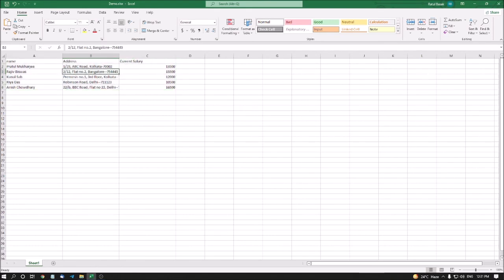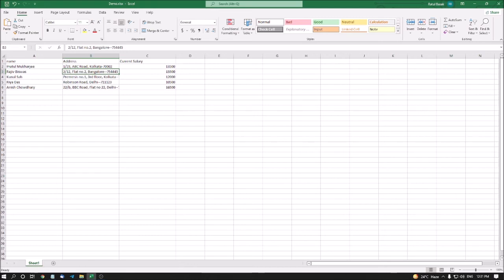Okay, so I will increase it by 30. Column width. Now checking: 2 slash 12 flat node.2 Bangalore minus 754445 crop B3. Maybe something happens - sometimes NVDA says still crop, but you can check it with the help of a sighted assistant.